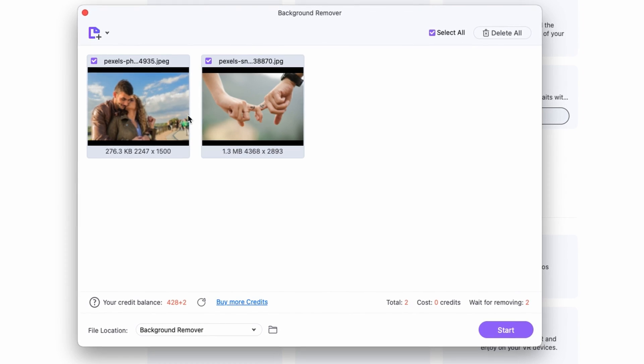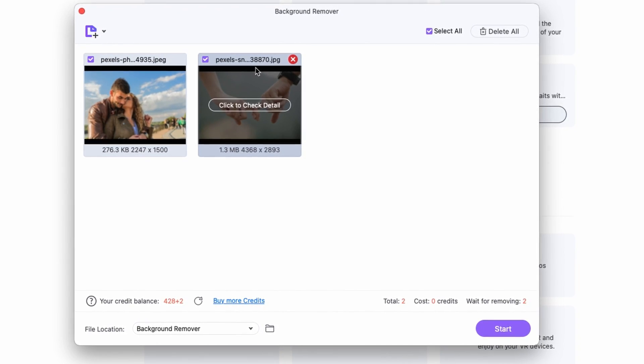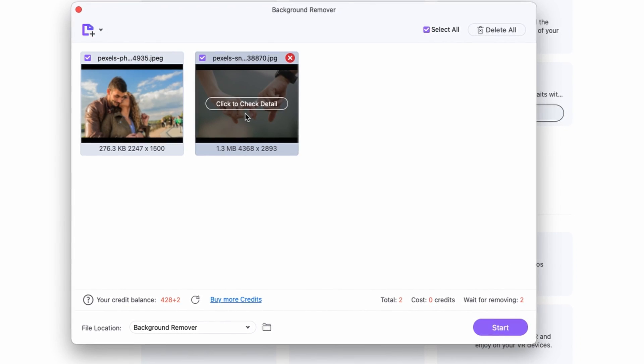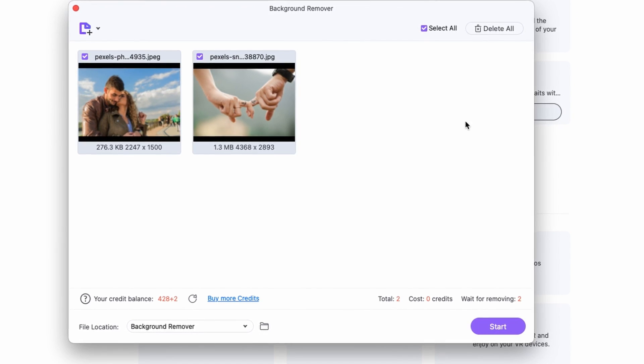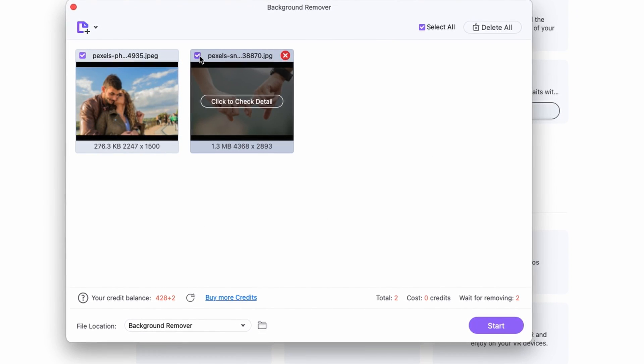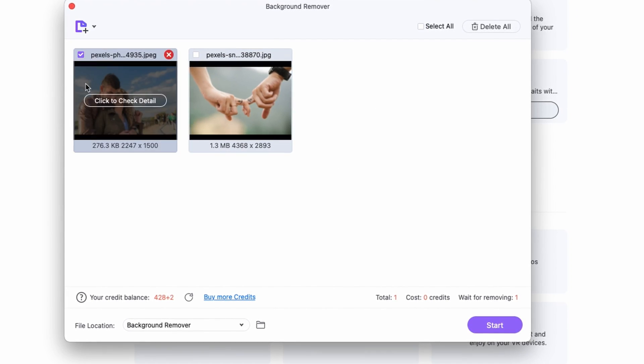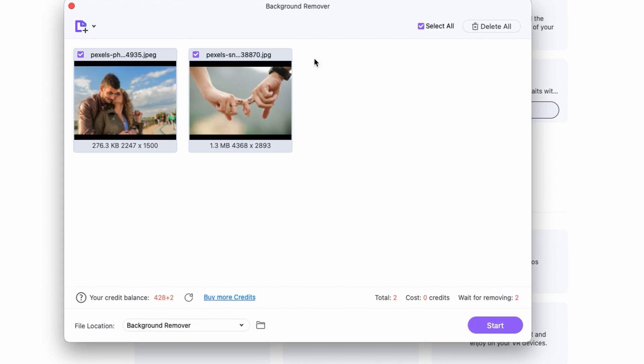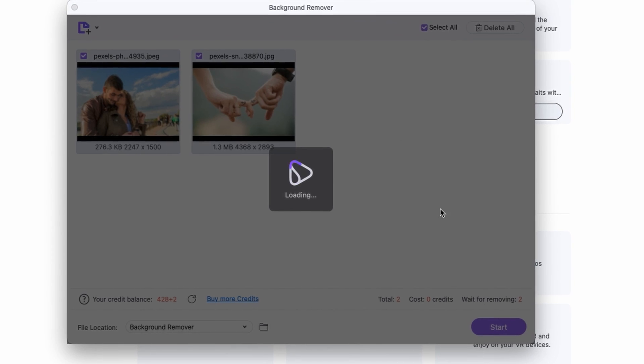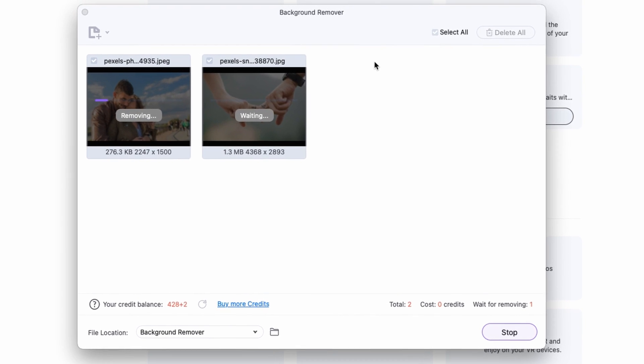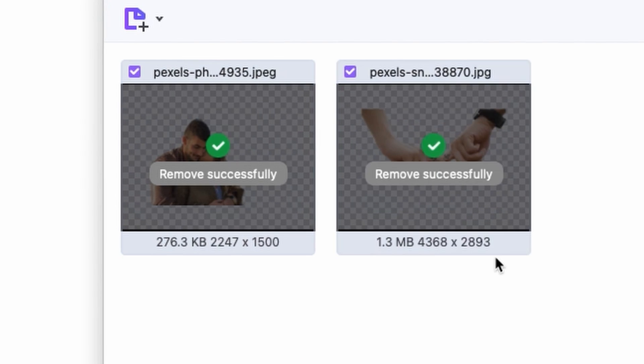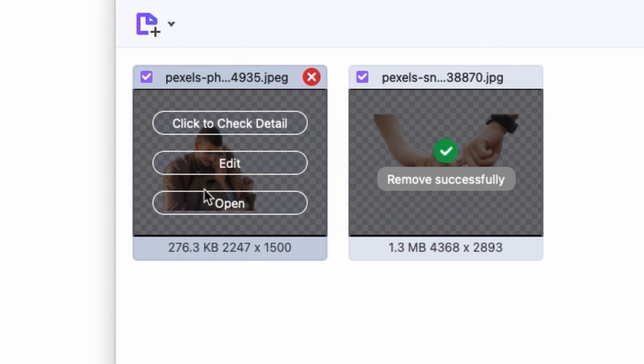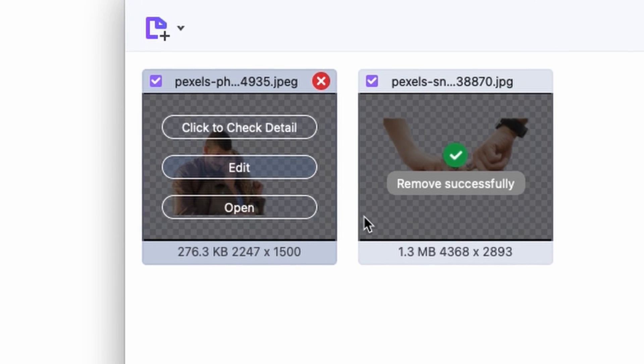Now the background remover can batch remove background from images, so if you have all of them selected it will remove the background from all of them. If you only have a few selected then it will remove only from those. We're gonna remove from all of them so click start. Once it's finished you can hover your mouse over the thumbnails of the images and click on the edit button.